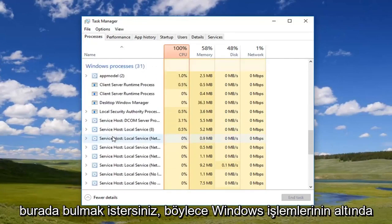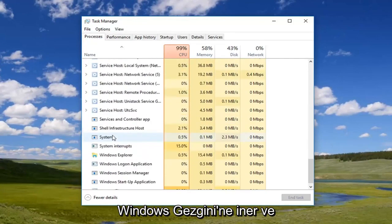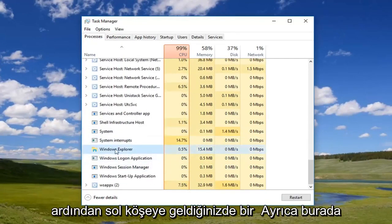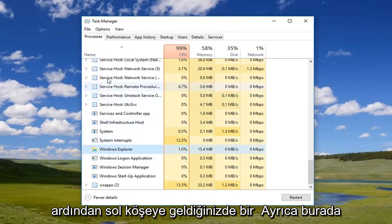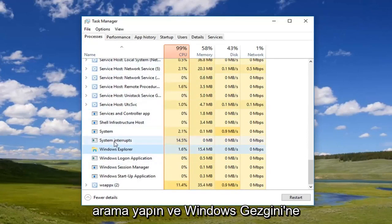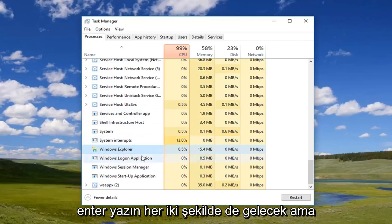So underneath Windows Processes, go down to Windows Explorer. Once you've left clicked on it, you can also search by left clicking on the left column here and just typing in Windows Explorer and it will come up.